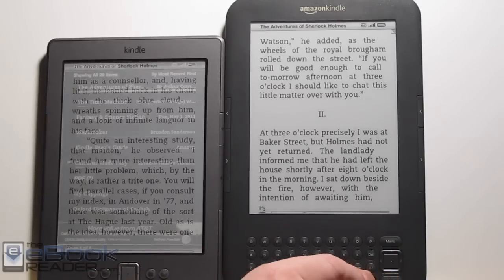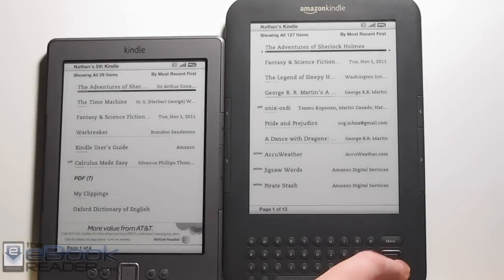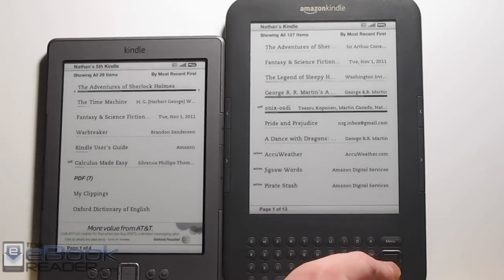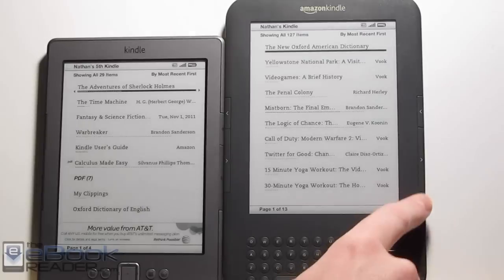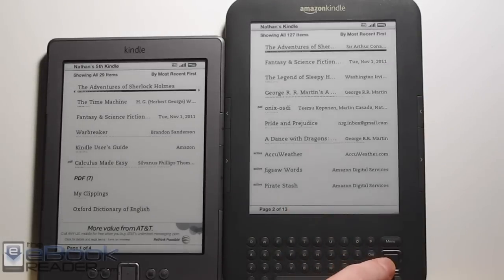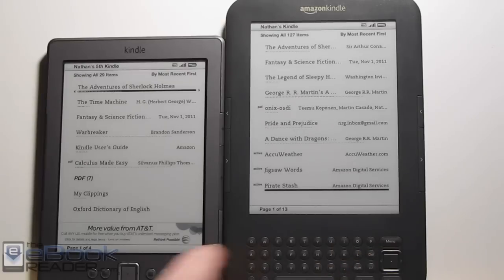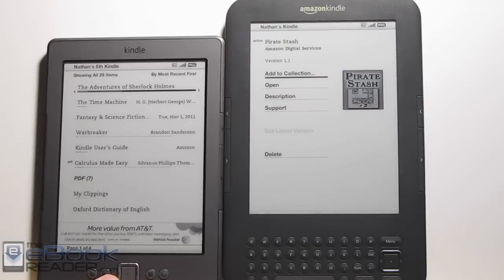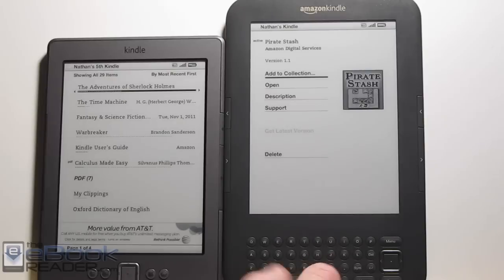Another subtle difference is games. They both support games, but the Kindle 4 doesn't support nearly as many as the Kindle 3. The Kindle 3 will play all the games available at the Amazon store. A lot of them don't work on the Kindle 4 because it doesn't have the keyboard — many games depend on the keyboard for interaction, and there are note apps too that depend on keyboard functions.